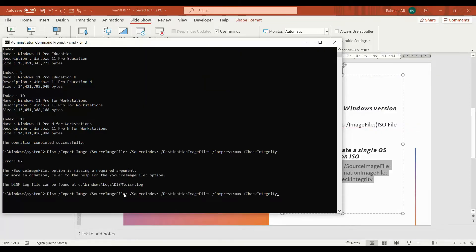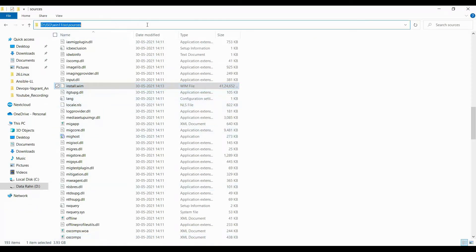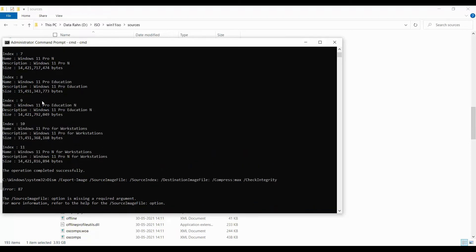The export-image command takes a source image file — which will be the same install.wim we used before — and a source index. Here, the source index will be 6, which is the Windows 11 Pro edition.